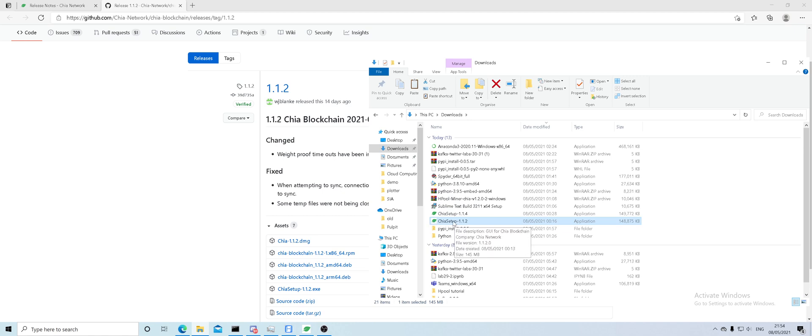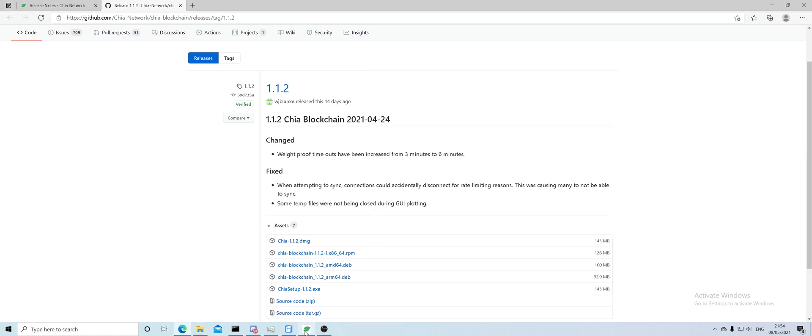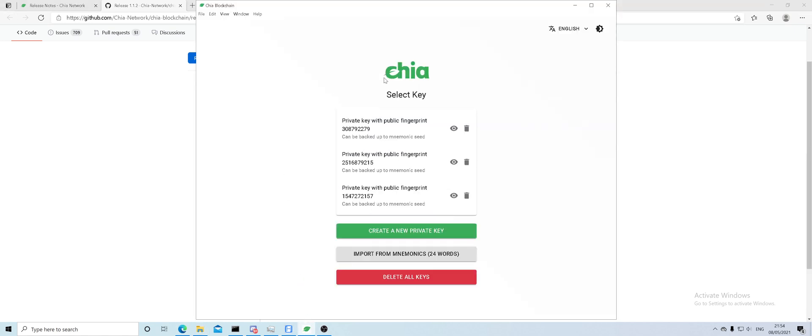Once you find the file in your downloads, Chia setup, you double click it and you'll be welcomed with this screen.